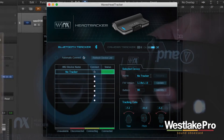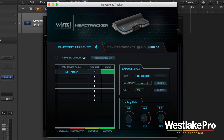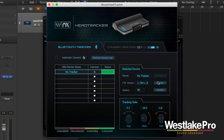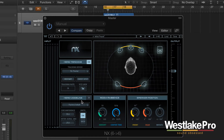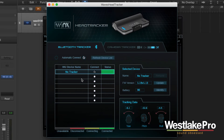You'll also see that you have some other functionality here. You can update the name and the firmware version, check the battery life, and you can see the tracking data. If you look down here at the tracking data, you'll be able to move your head around and see exactly how precise it is picking up.